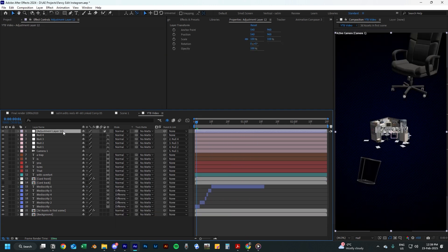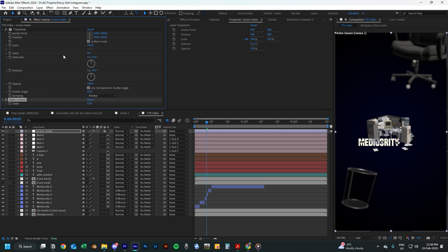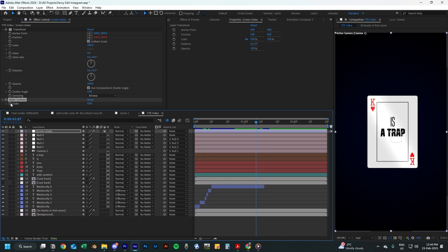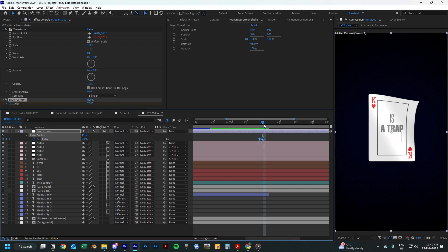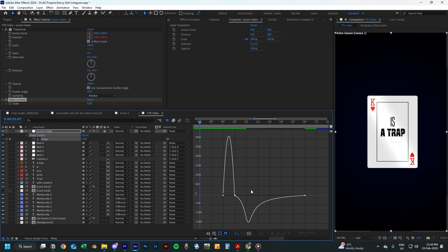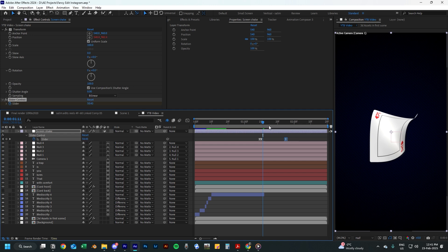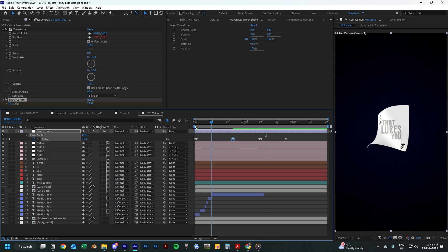We will start adding the first adjustment layer to the scene and call it Screen Shake. Add the Transform effect and the Slider Control effect as well. Hold Alt and press on the position stopwatch and type in wiggle 15, then use the pick whip and drag it to the Slider Control. The expression should now look like this. Start adding a keyframe using the Slider Control at this point and add another keyframe after it, but change the Slider Control to 70. Now move a few frames in front and add another keyframe at 0. Go into the graph editor and make the graph look like this — move the last keyframe in front a bit to create a decay for this screen shake effect.